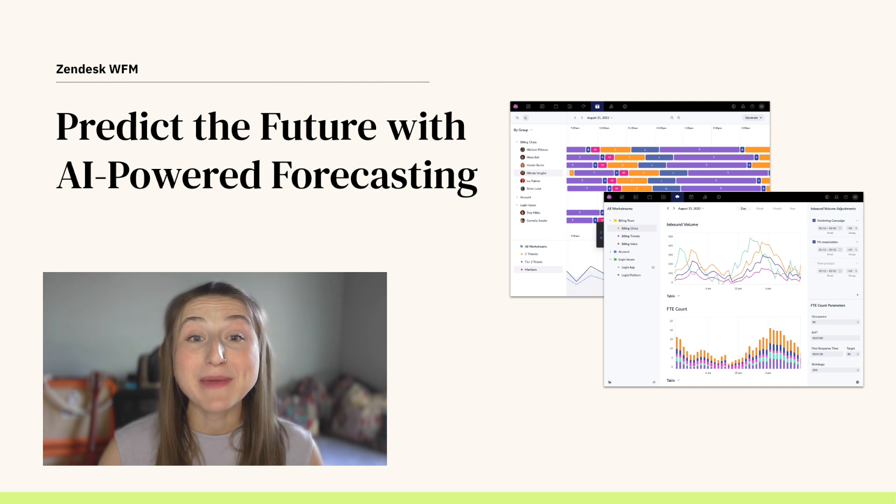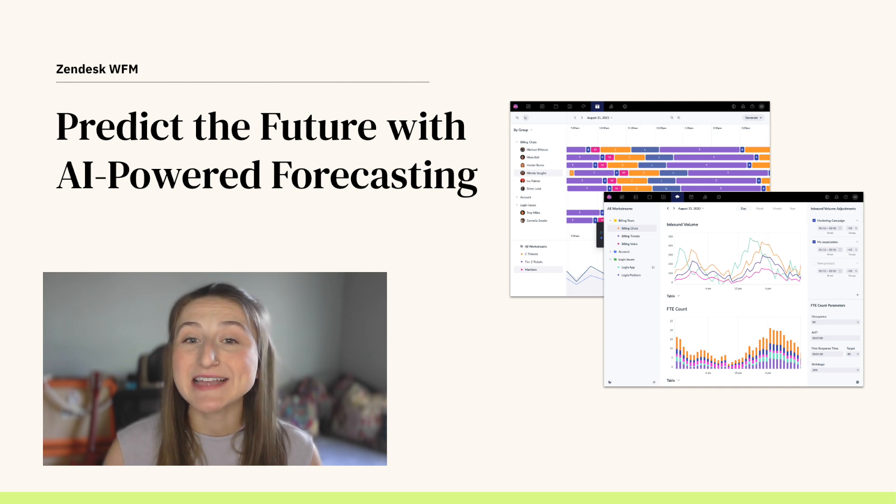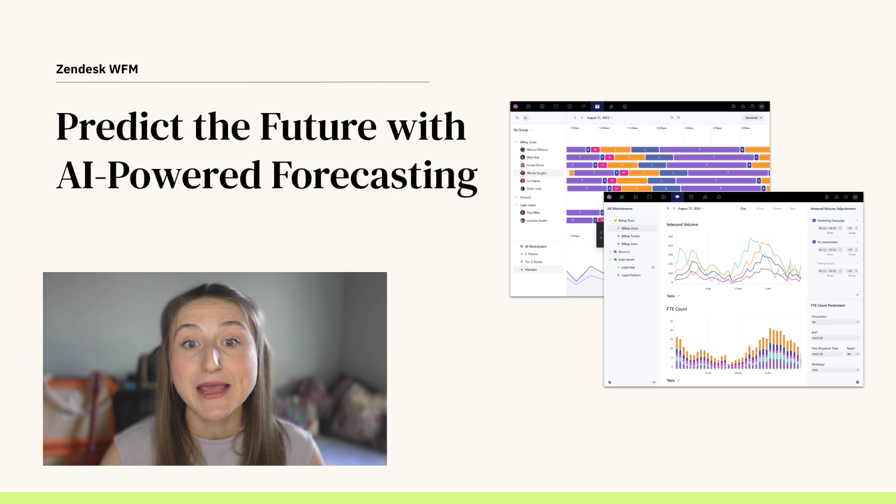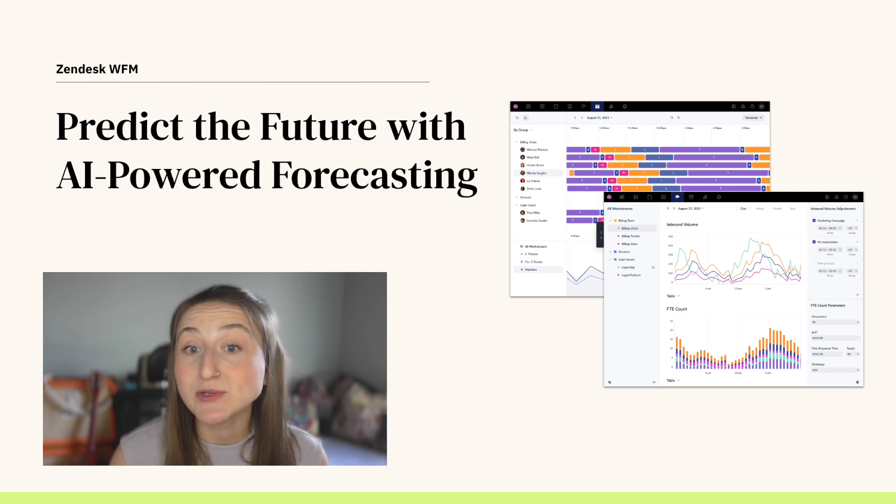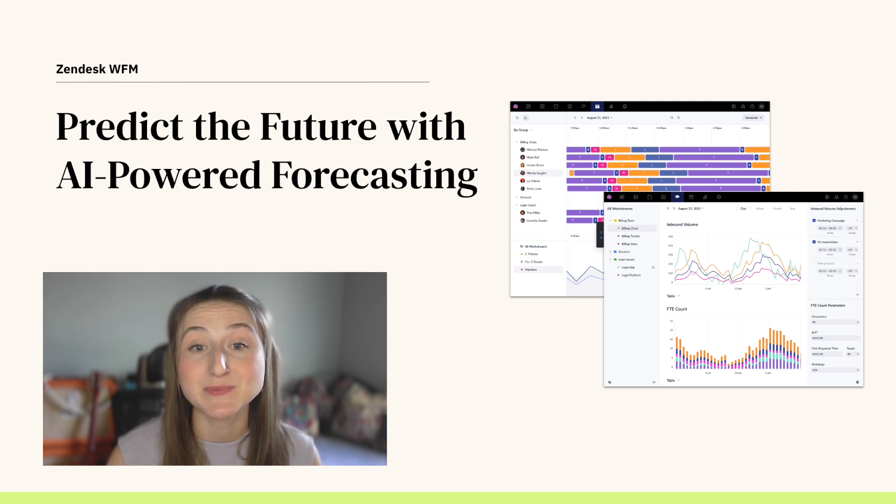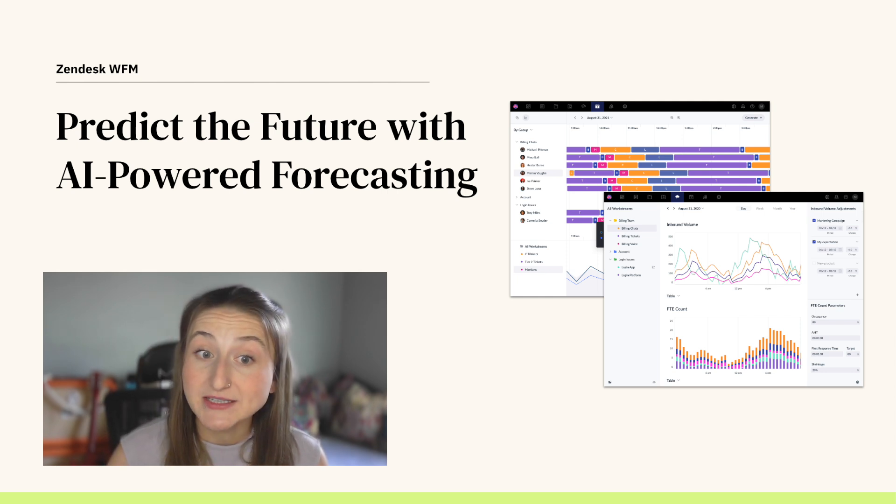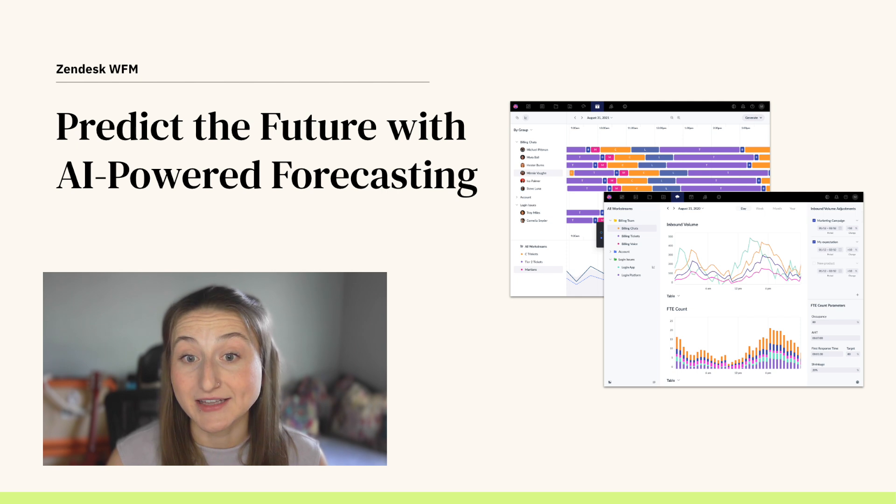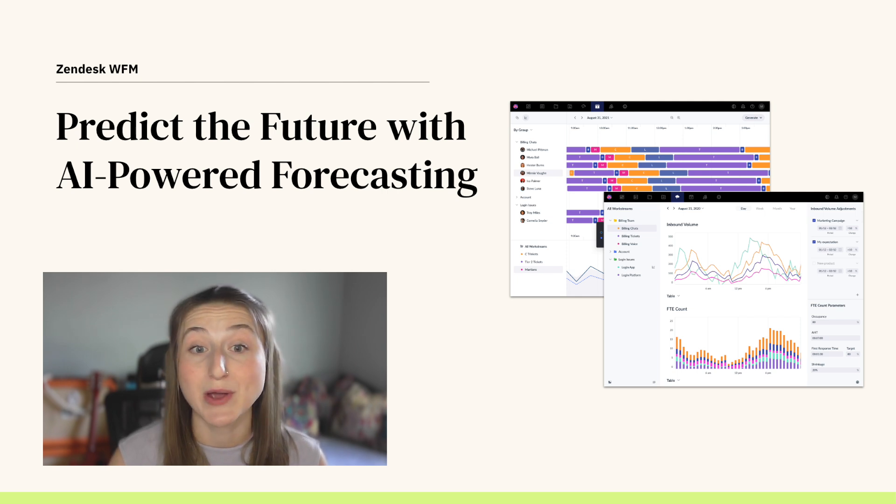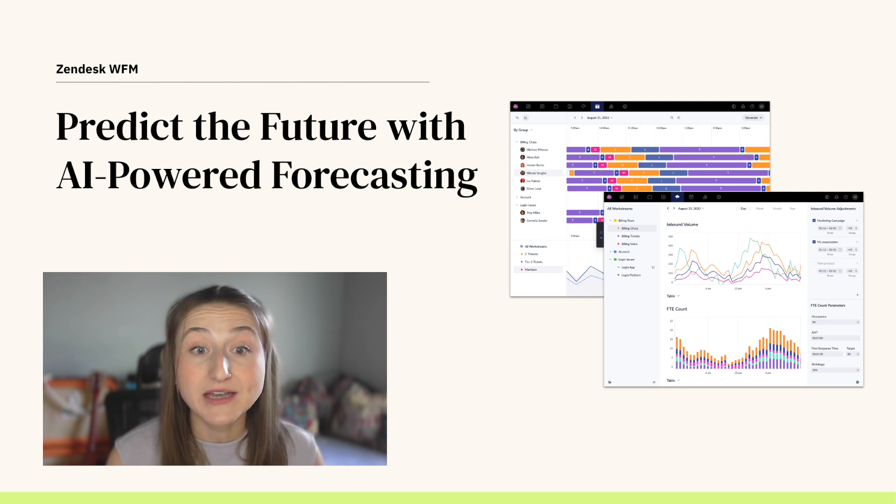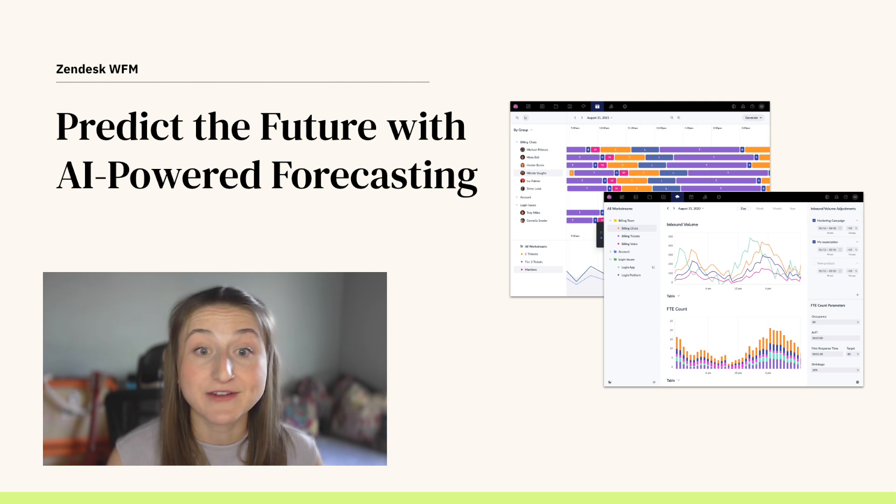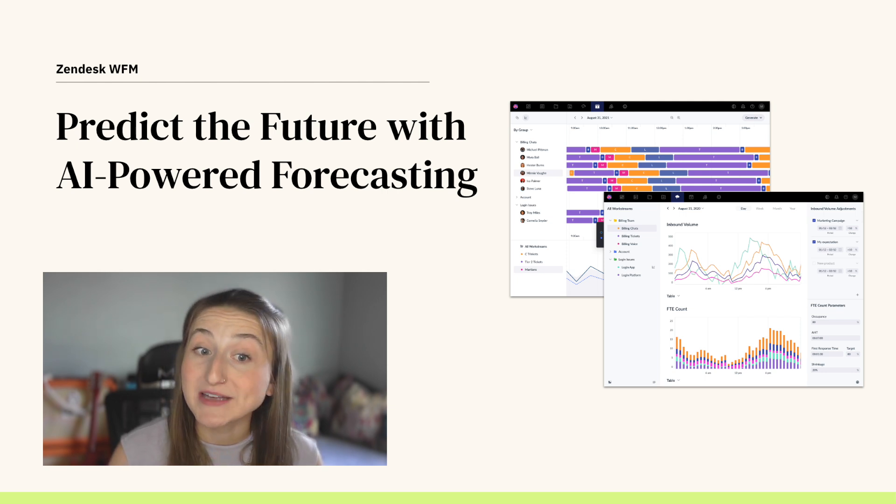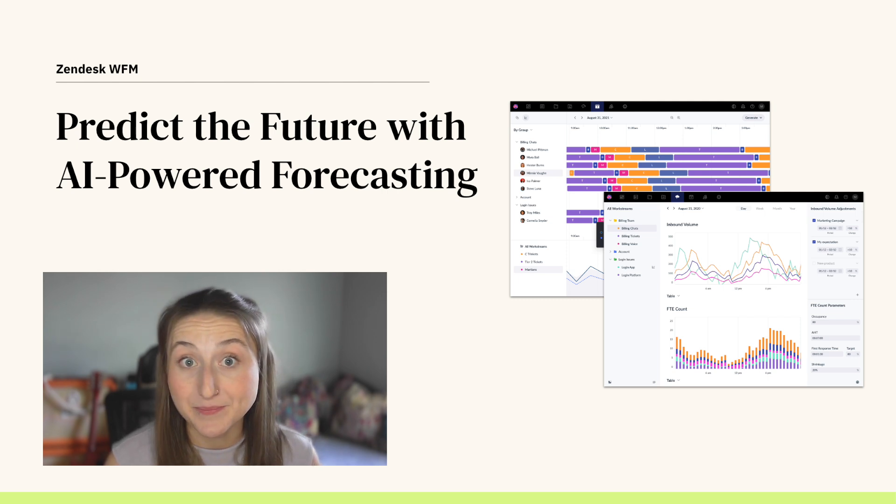Forecasting inbound request volume is an invaluable step in effective workforce management because it allows teams to optimize scheduling based on the specific needs of their organization. To do this, we must effectively capture and analyze volume fluctuations throughout days, weeks, seasons, holidays, and other variations that affect your business to generate a forecast of how many requests are anticipated in any given time.